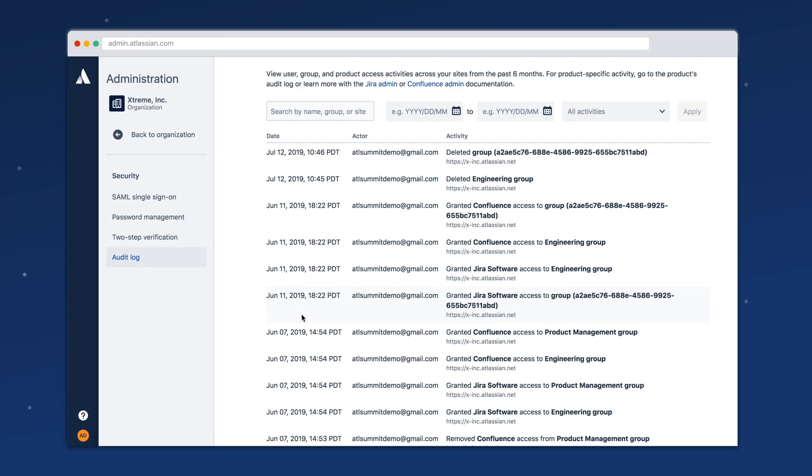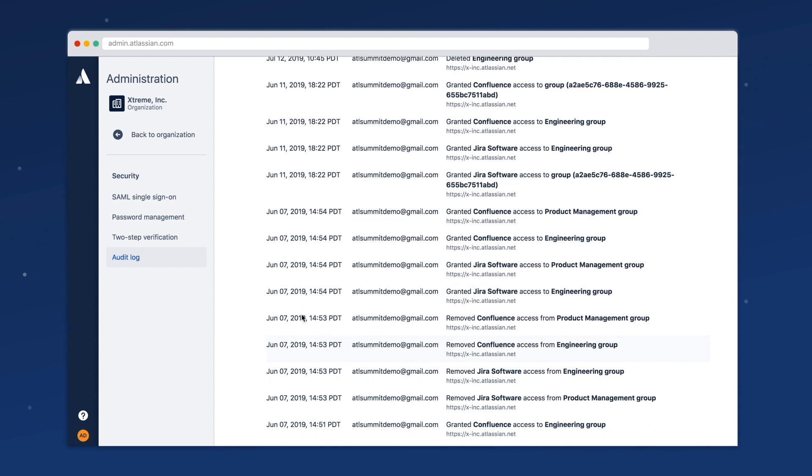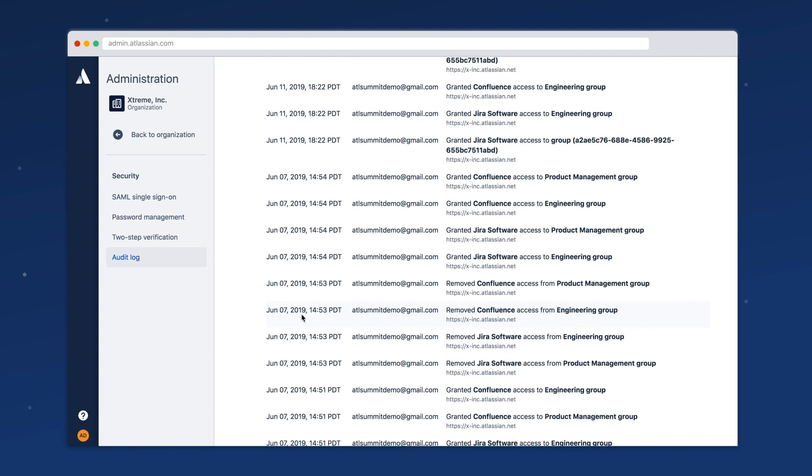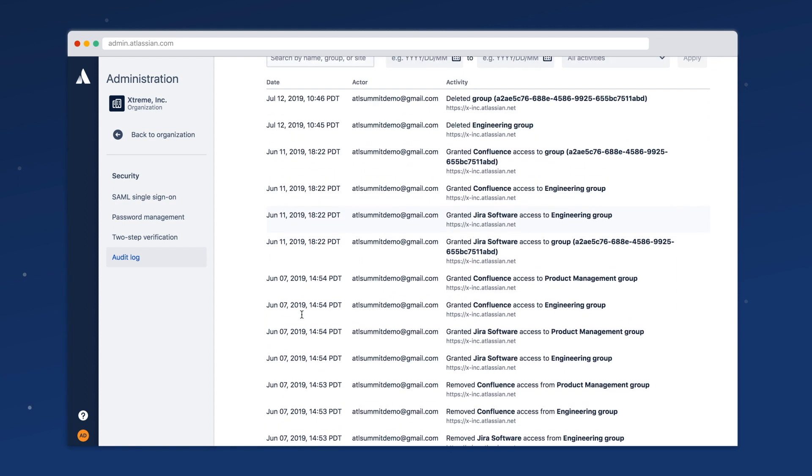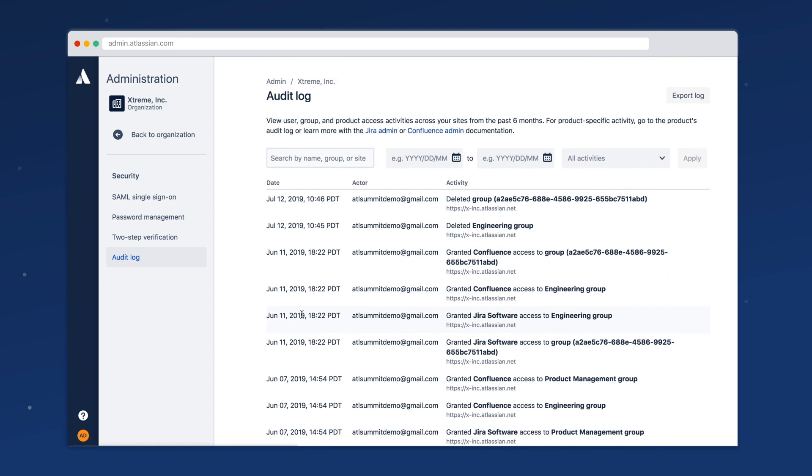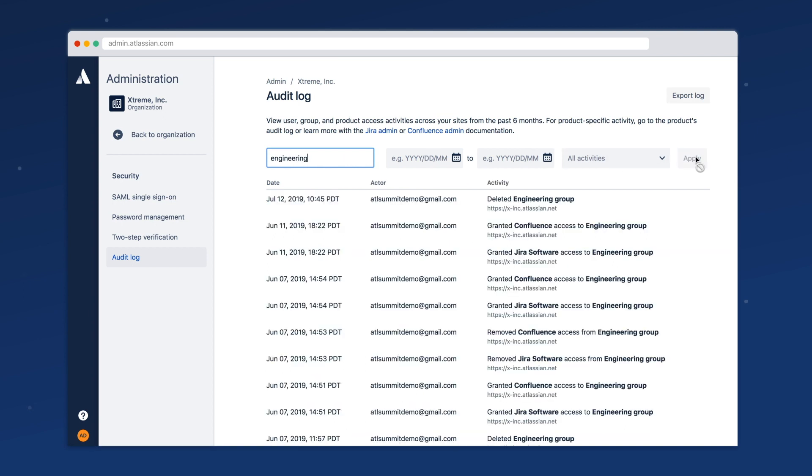And finally, Access offers an audit log that brings together user, group, and account activity across all sites you have linked to your organization, increasing transparency and helping you meet compliance requirements.